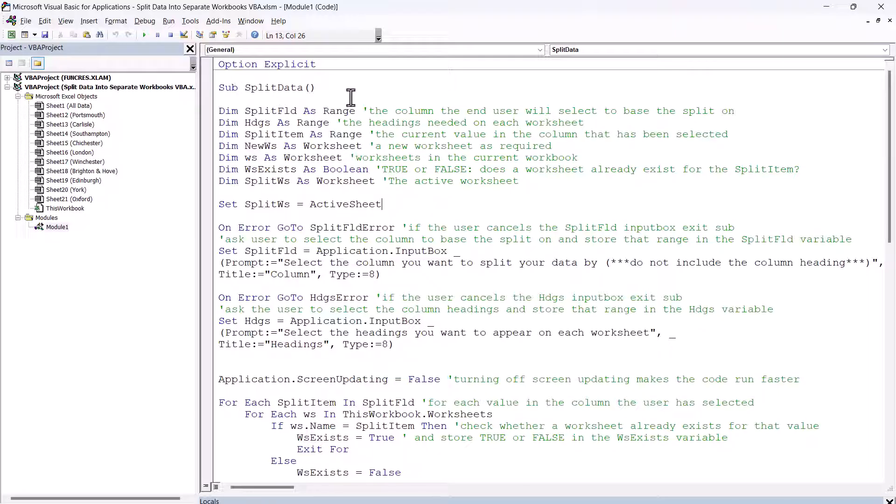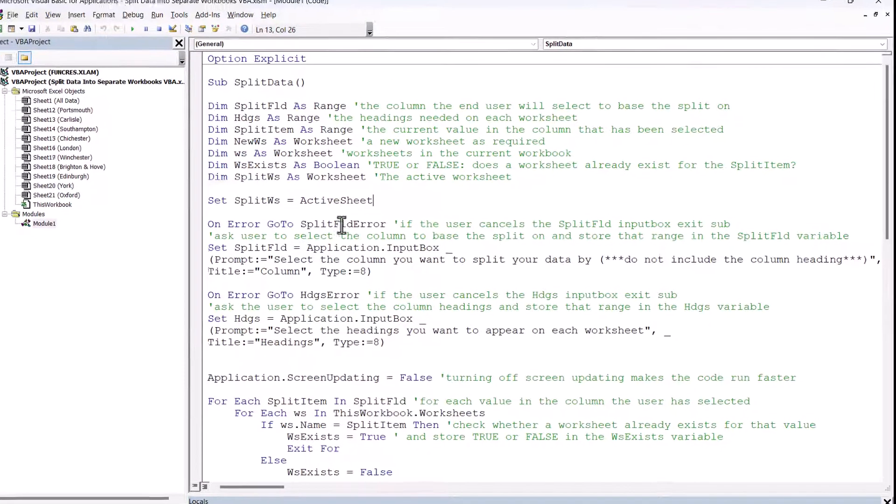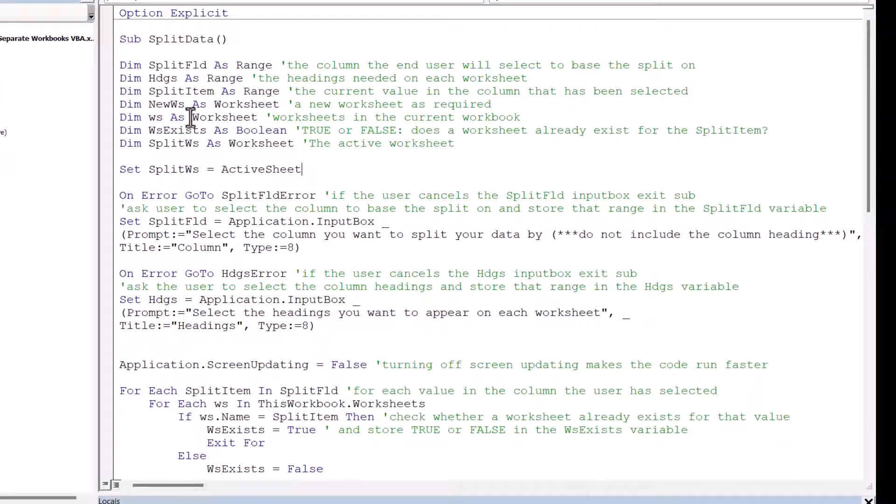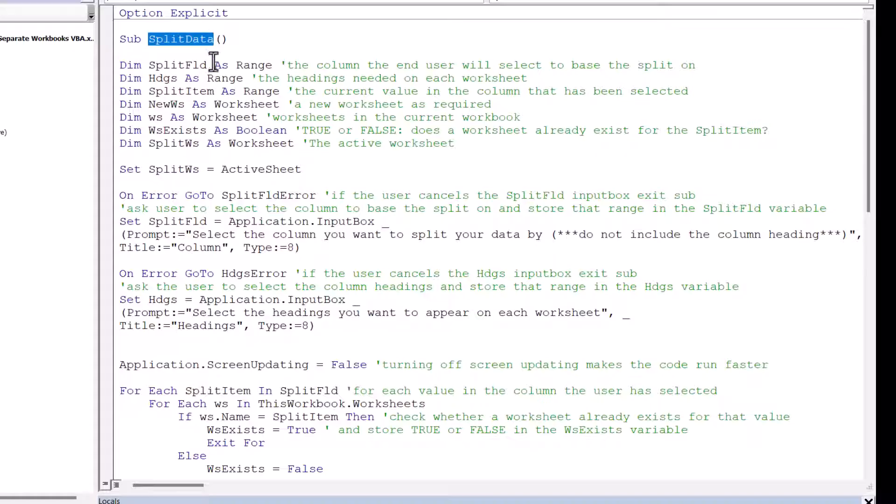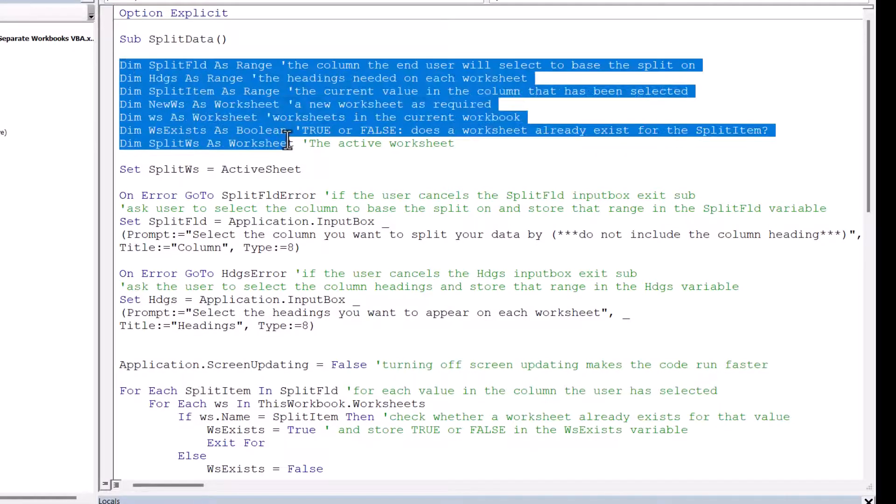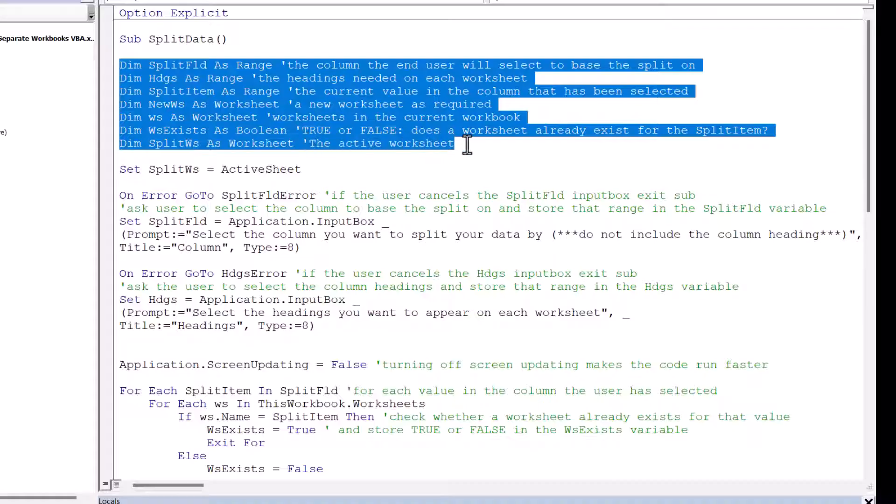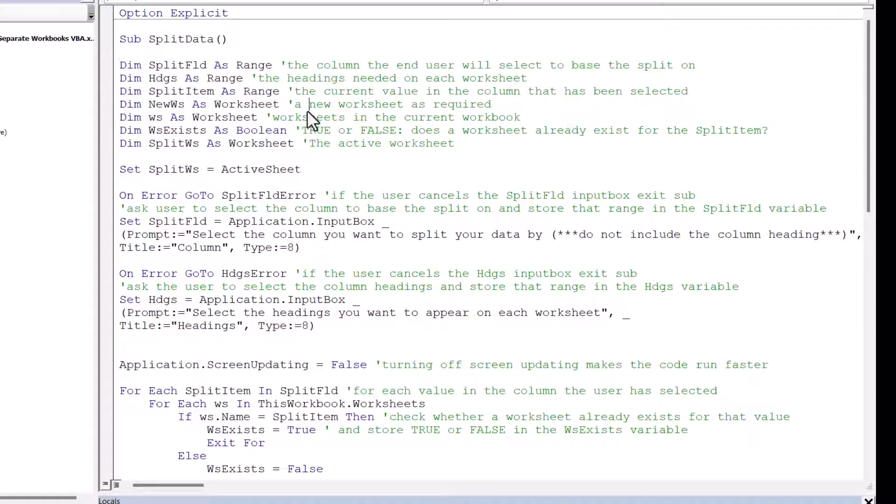So if you're interested, I'll walk you through this code, so you know how it works. I've called the macro Split Data. These lines here specify the variables I'm going to use in the macro. Variables are little storage areas that we can use later on in our code.